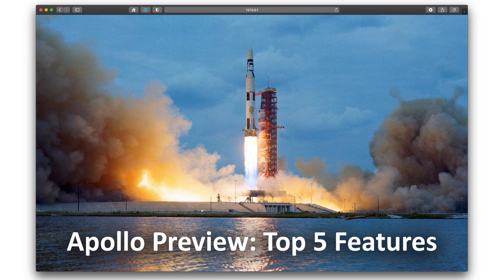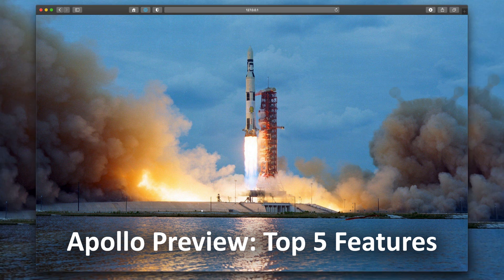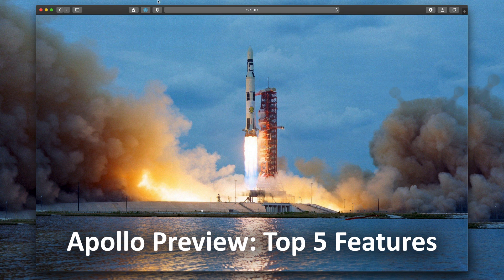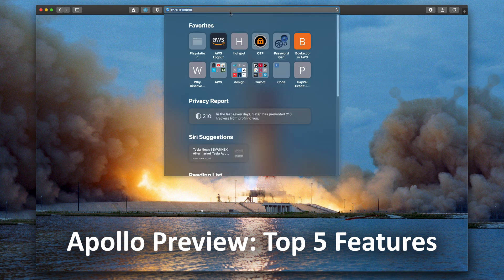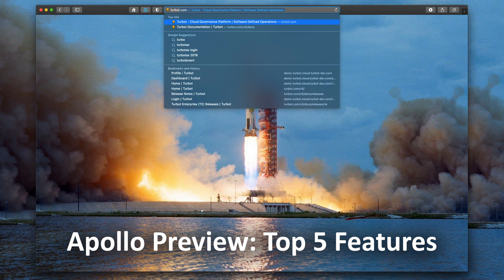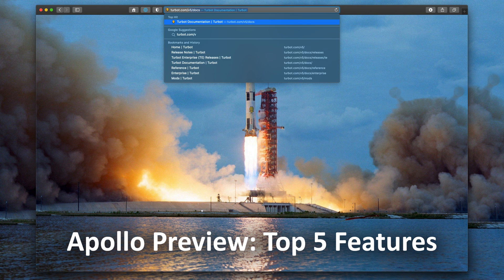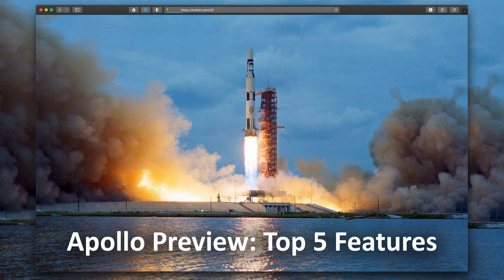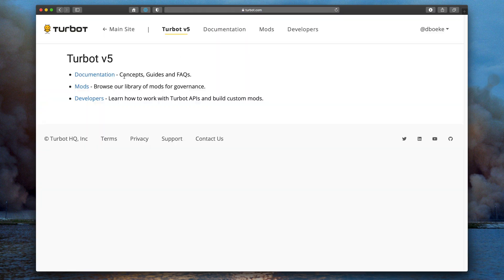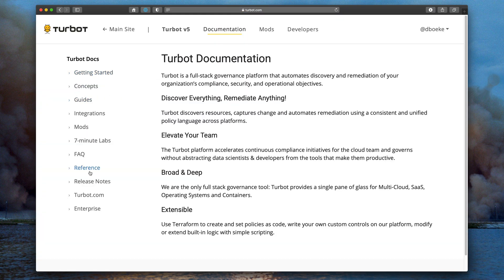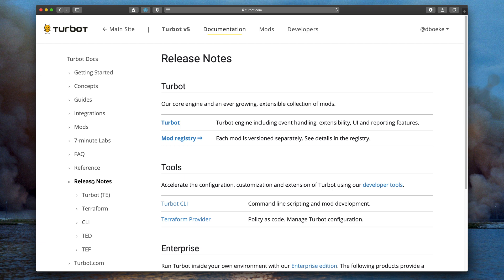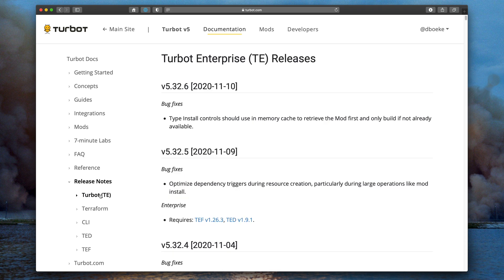Apollo is the codename for Turbot's new user interface, and we're making it available today as a preview release for all Turbot customers. If you are on Turbot version 5.3.2 or higher, you'll have access to this within the UI.